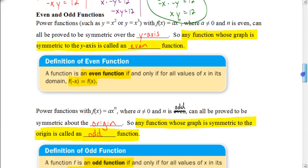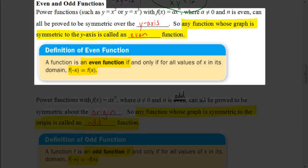Now let's talk about even and odd power functions. Power functions are in the form y = ax^n. If n is an even number, we can prove that all graphs with an even exponent are symmetrical over the y-axis. Any function whose graph is symmetric to the y-axis is called an even function. In function notation: if f(-x) = f(x) — meaning we put -x inside the function and get the original function as our answer — then it's an even function.